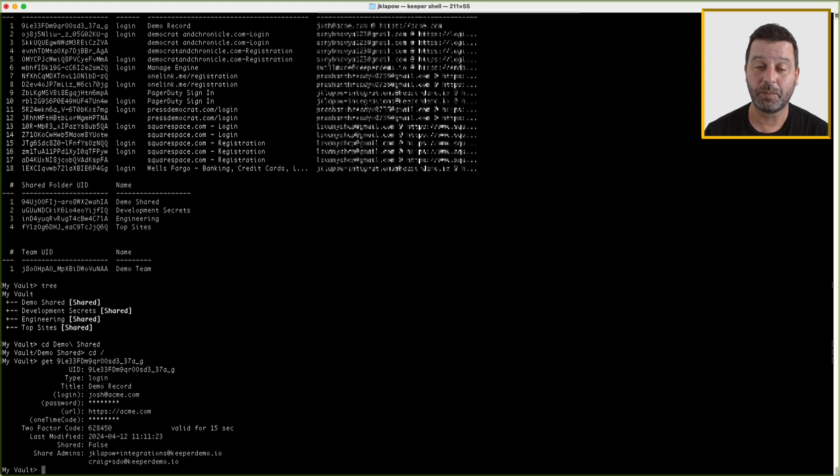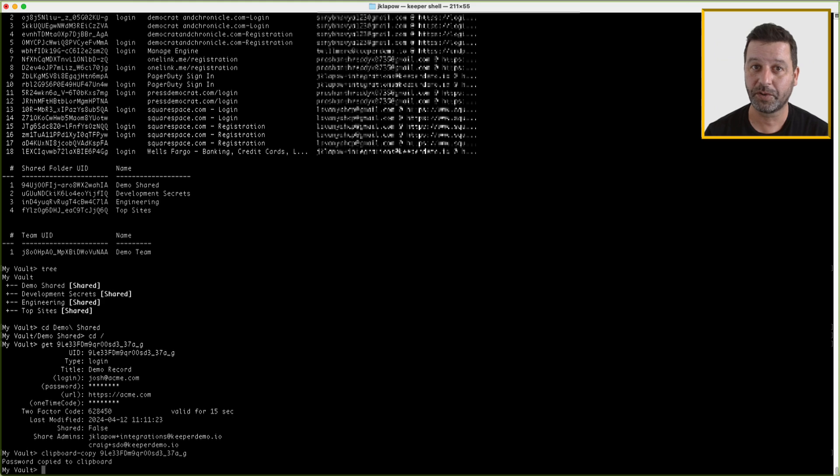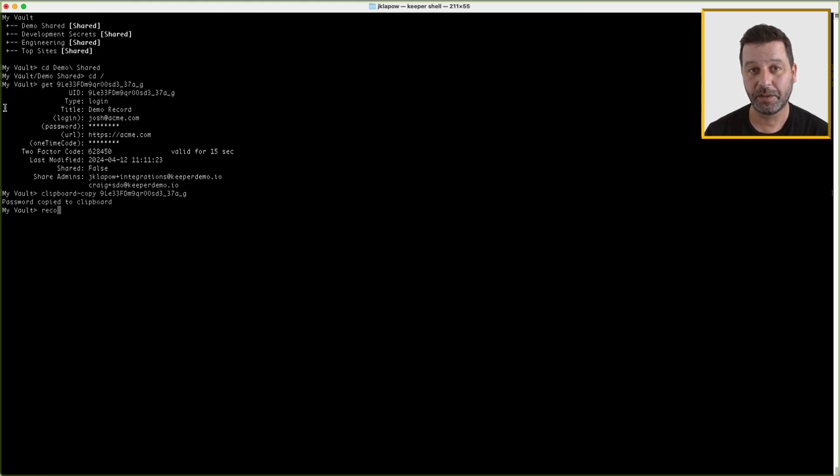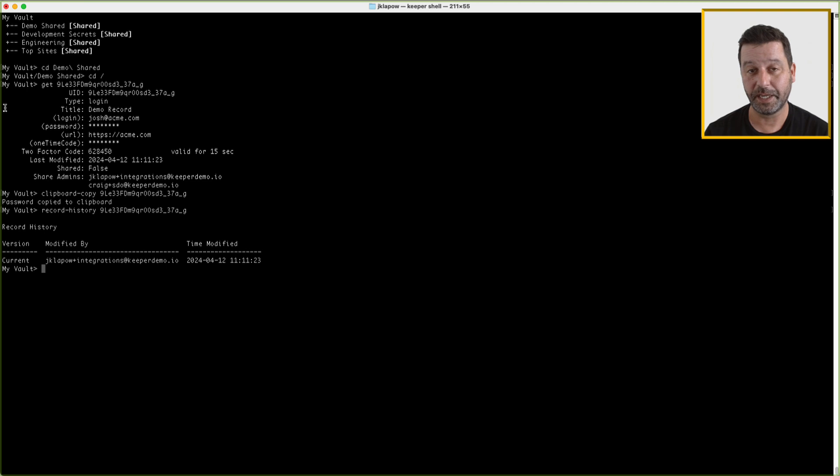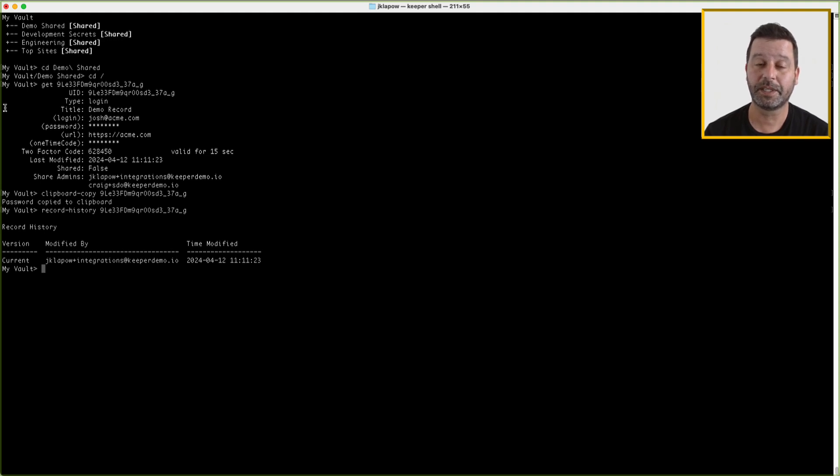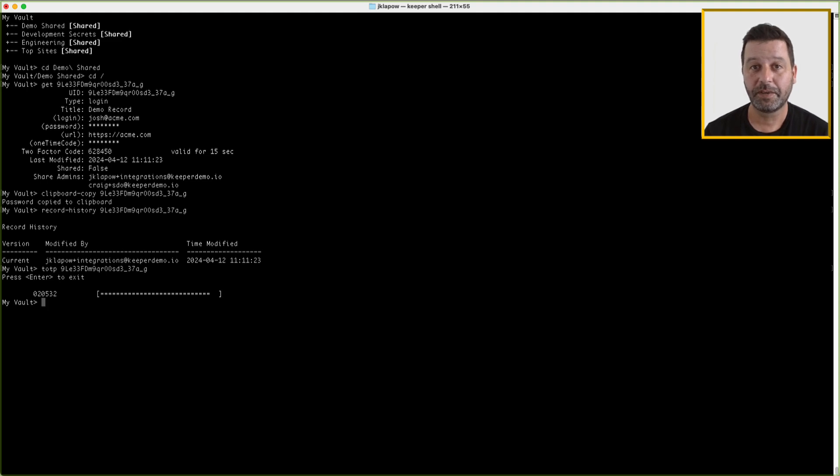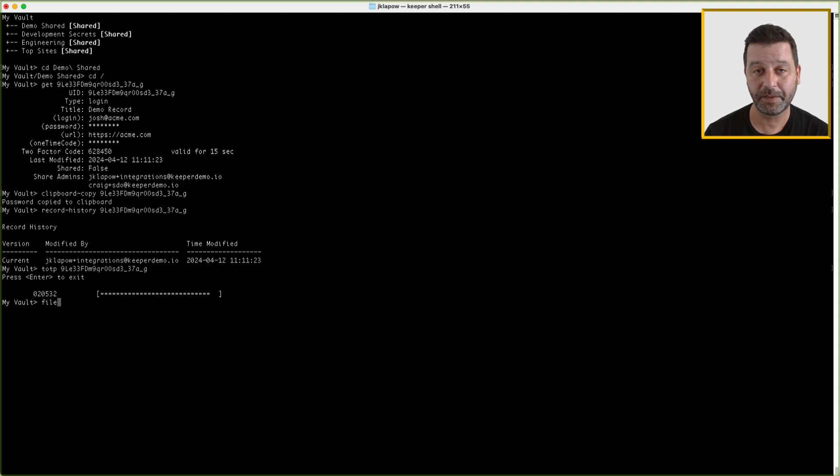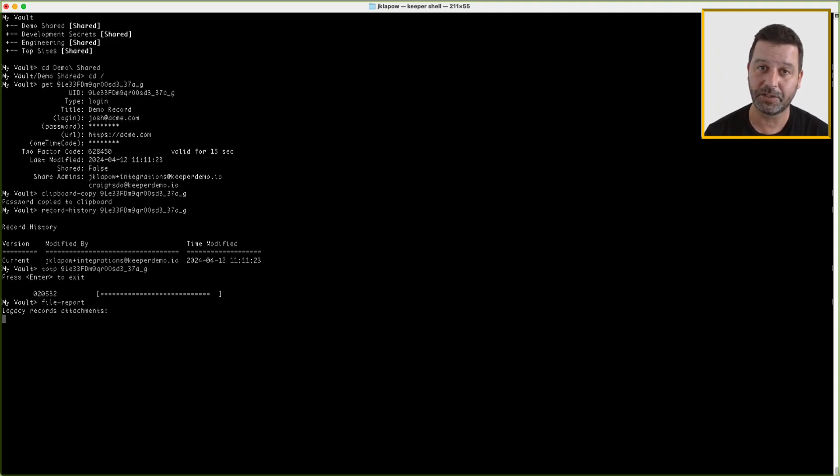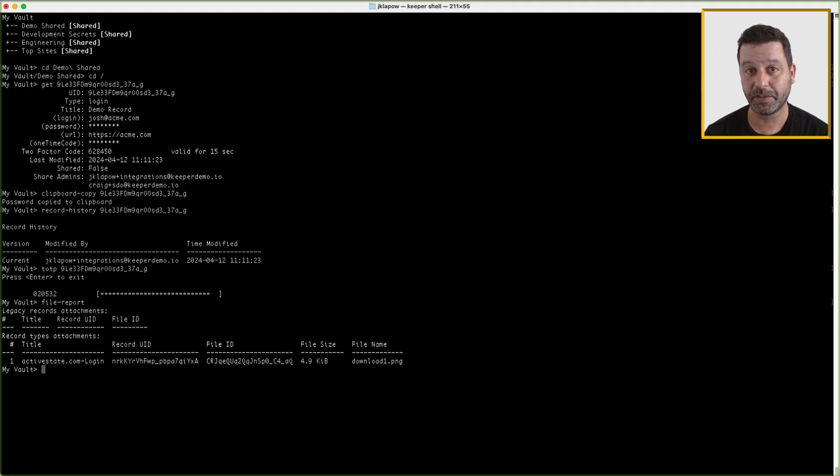Use clipboard-copy to copy the specified Keeper record password field to the clipboard. Use record-history or RH to show the history of a record's modifications. You can enter the optional arguments which will let you filter by record history type or only show the details for a specific revision. TOTP displays the two-factor code for a given record or shows a list of records with two-factor codes if no record is specified. The command file-report shows a report of all the files that you have access to in the vault. This is useful if you want to know which records are taking up the most space.